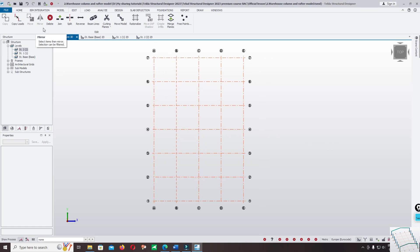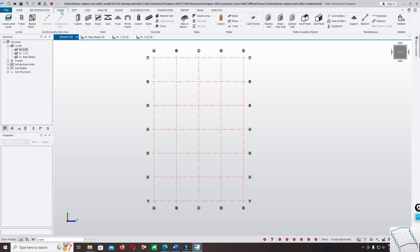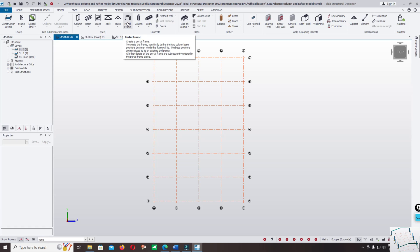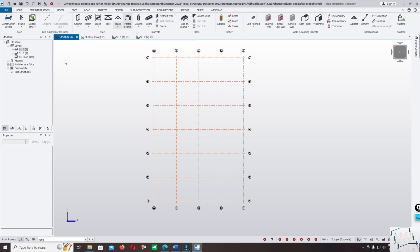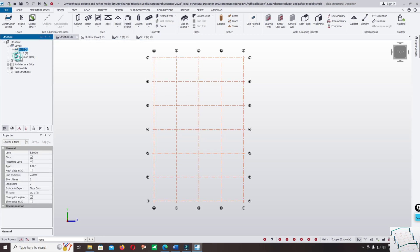There are two ways you can model a portal frame in Tekla Structural Designer: by using the default library model — click on photo frame — and a second way where you can model column and rafter differently. For this first option, we just click on photo frame. Before you click on photo frame, make sure you select the correct level.